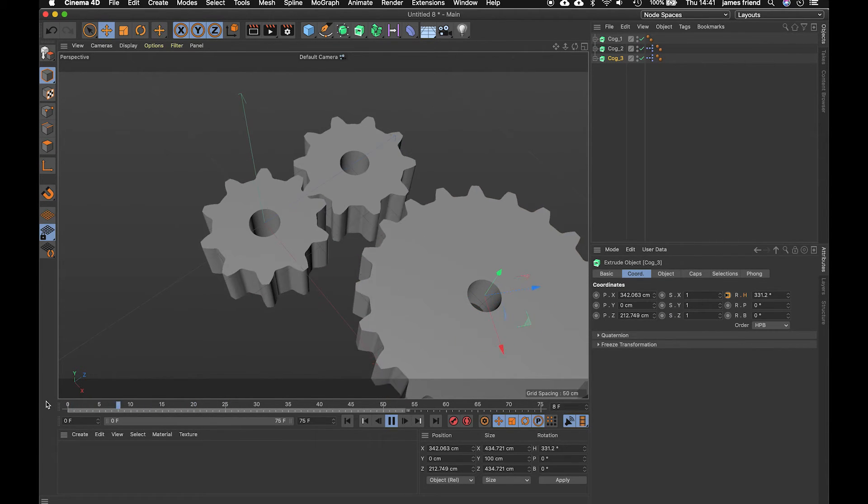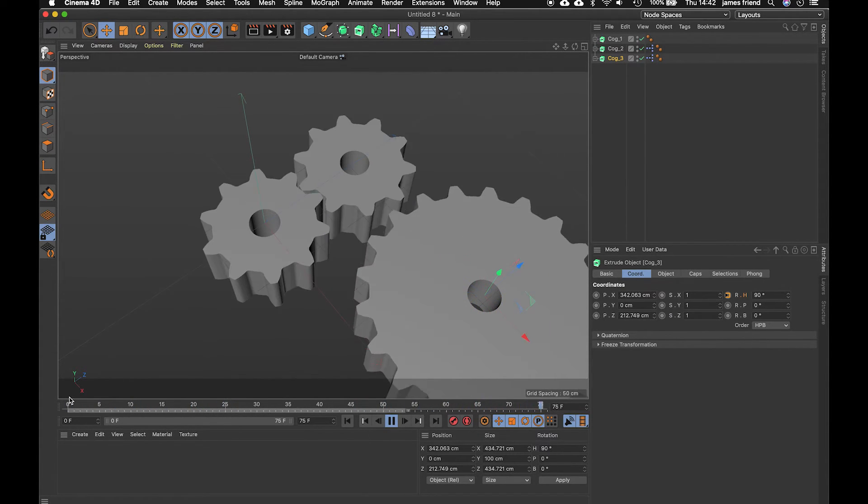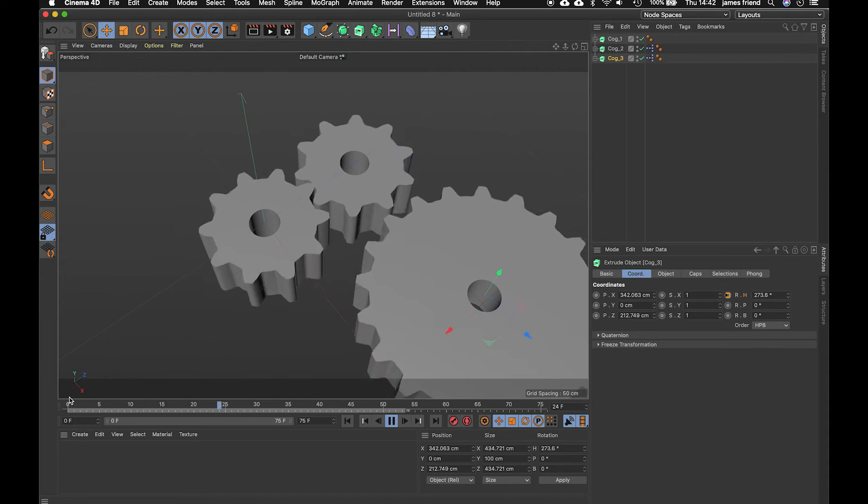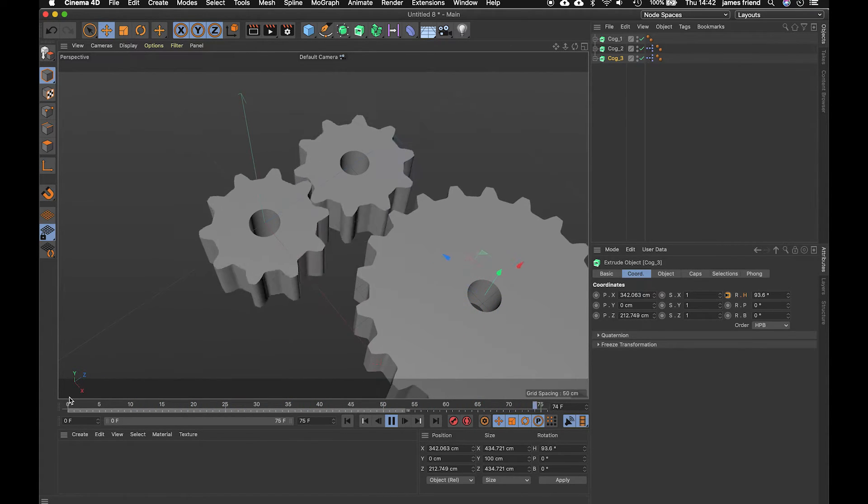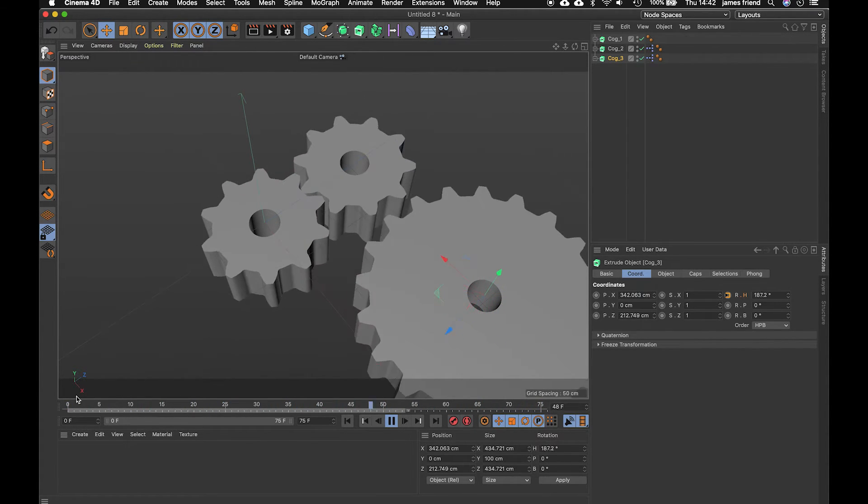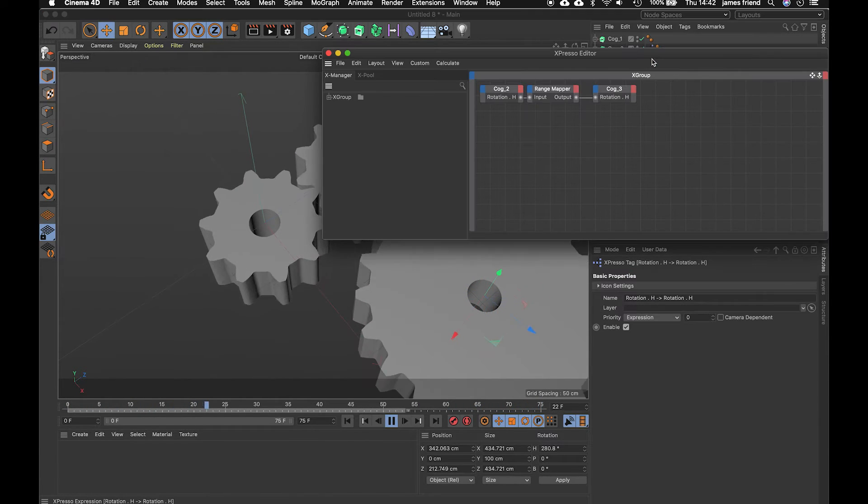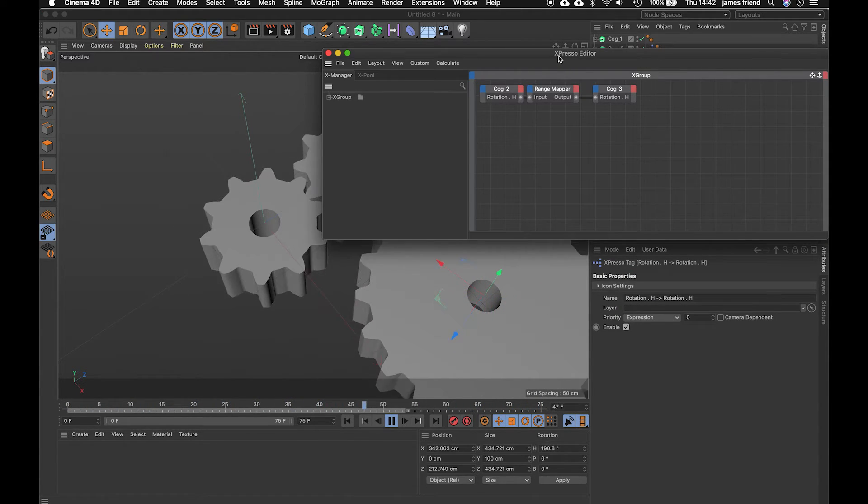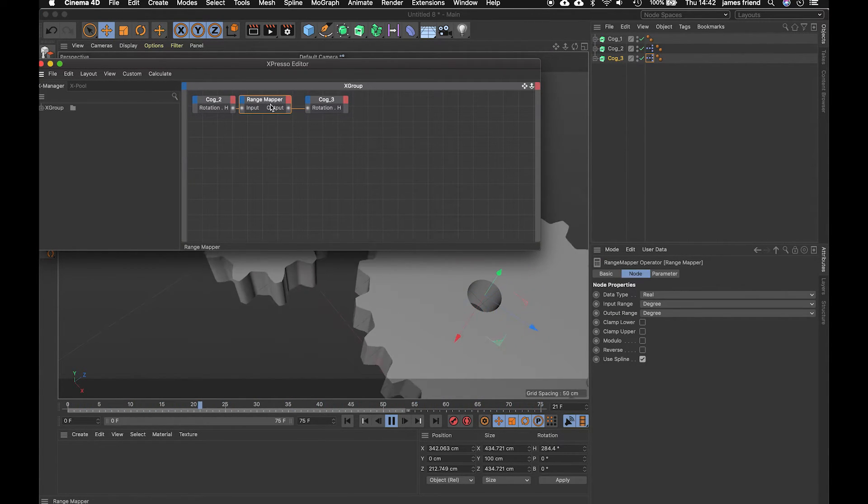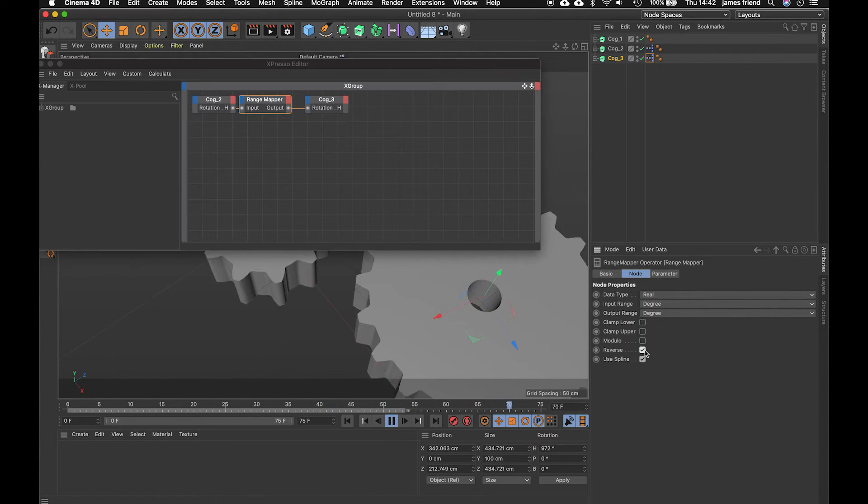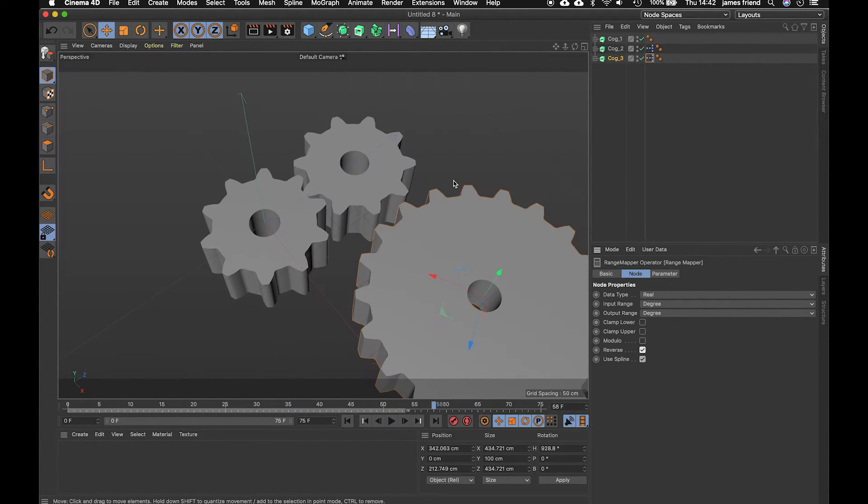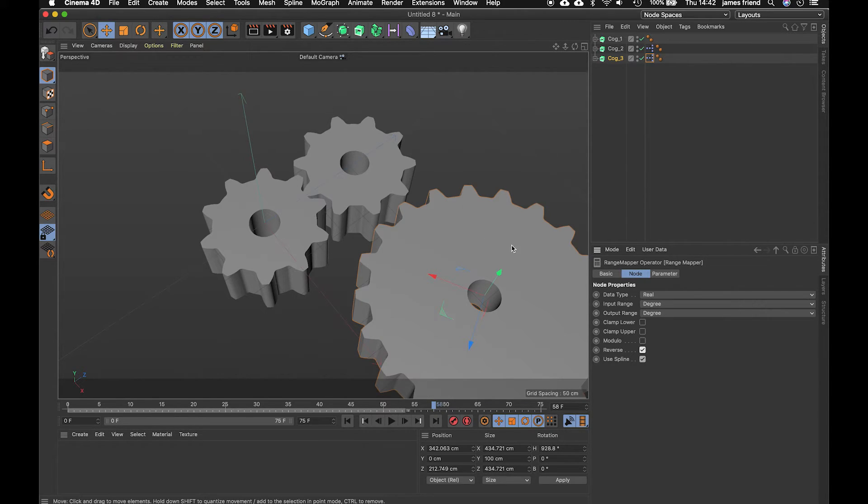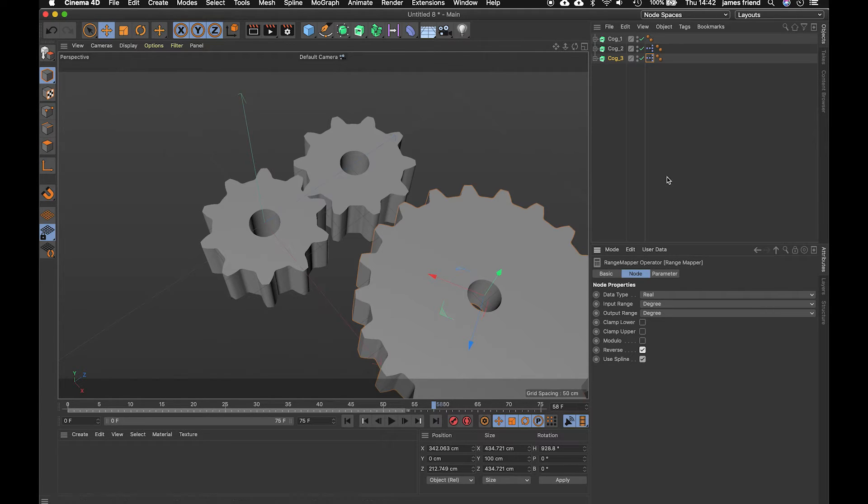and that should obviously this cog spinning far too fast and it's spinning the wrong way so we know how to get it spinning the right way we're going to go into the range mapper and look down at our properties and do reverse so that fixes that. Now to get it spinning slower we need to half the speed if there's 20 teeth here and there's 10 teeth here we need to half the speed of this cog and we can actually do that with the range mapper we just have to do a couple more steps within the espresso node editor to get us there